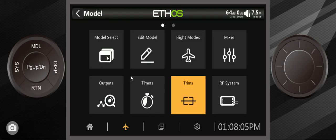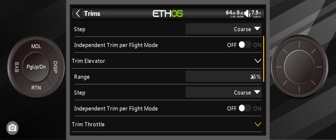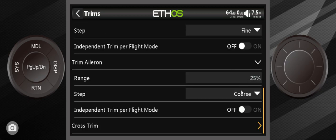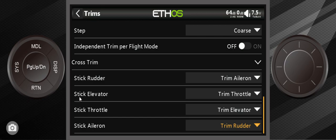One other thing I wanted to show you: back in trims at the very bottom here, cross trims. This is something some people swear by where they move the trims on the left to the right side of the radio and the trims on the right side to the left side. So your rudder trim is now your aileron trim and your throttle trim is now your elevator trim.